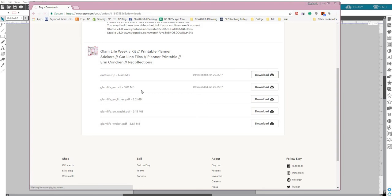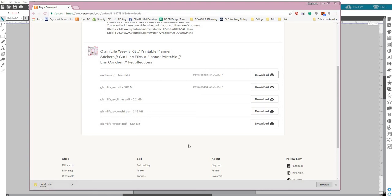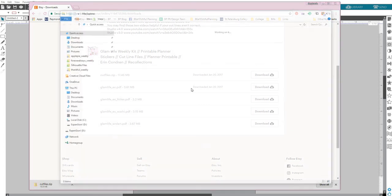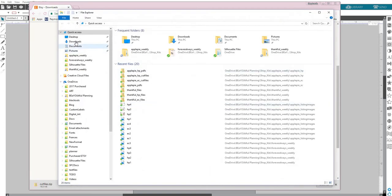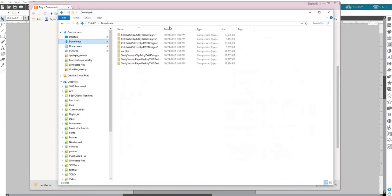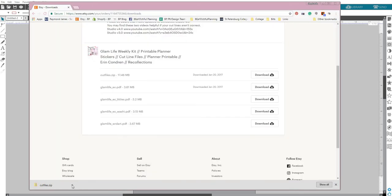You'll download, and depending on what browser or system you're using, it might pop up down here. I'm using Google Chrome. So once this finishes downloading, we're going to open our downloads and we're going to find it.